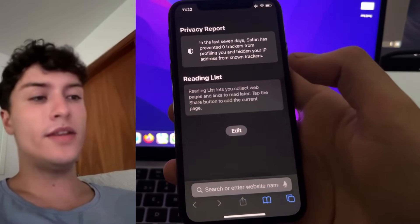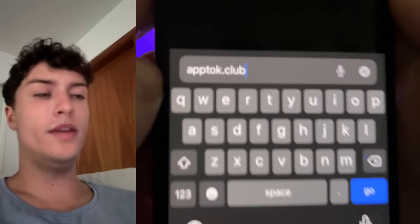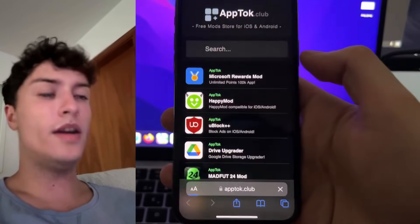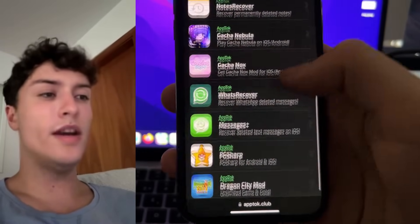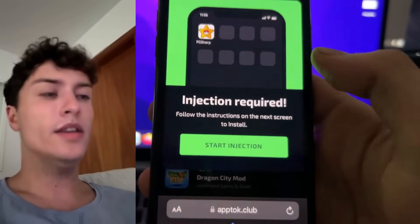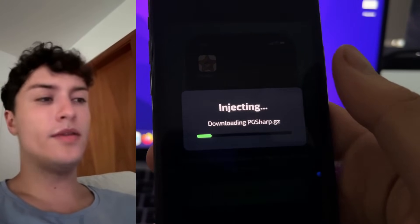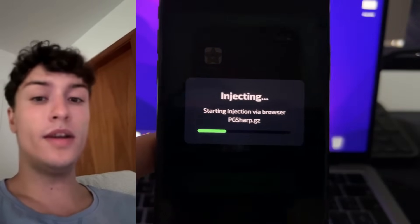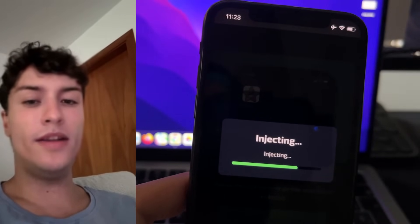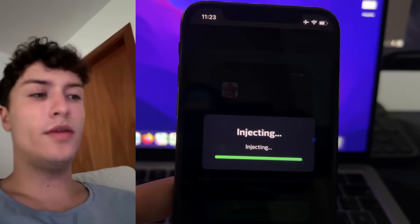Finally, to get PgSharp on your device, open a browser and go to apptalk.club. This is the official website of the developers of this Pokemon Go mod. Scroll down to the bottom of the page, press on PgSharp, then press on Start Injection. This will start connecting with your phone and downloading PgSharp automatically by installing a browser extension through Safari, so you can directly run the app without downloading any file.